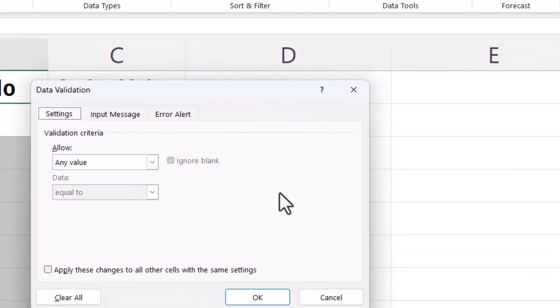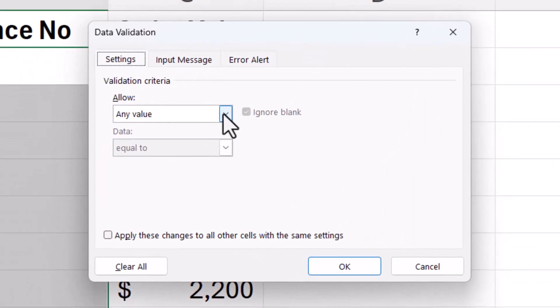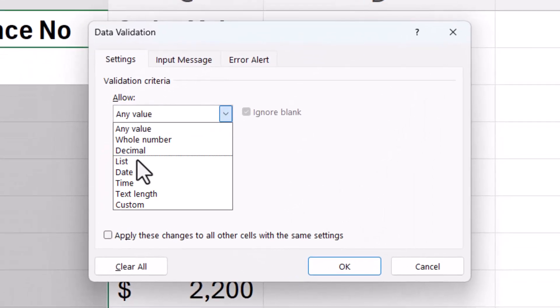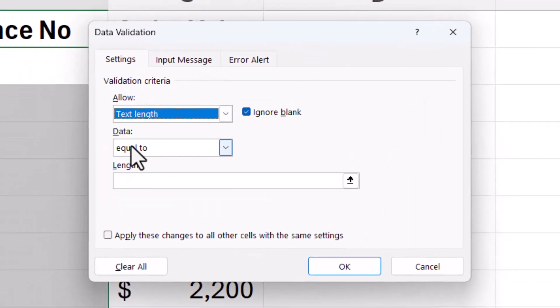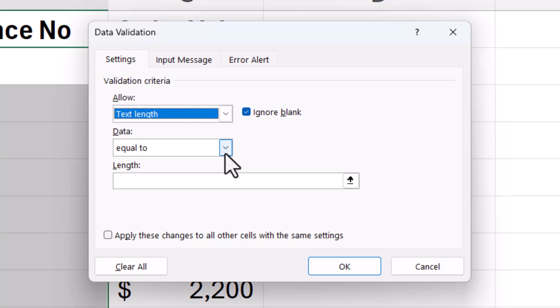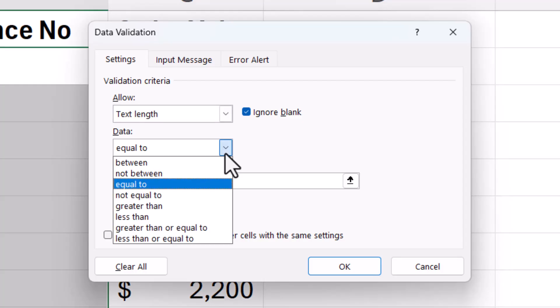It's called Data Validation. In the Allow drop-down, select Text Length, and then in the Data drop-down list, if you're specifying an exact number of characters, choose Equal To.